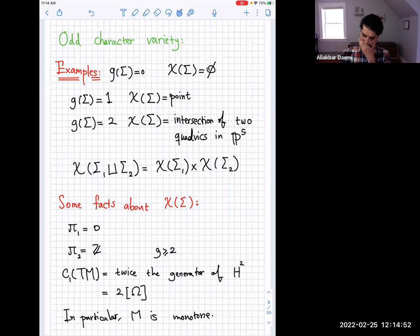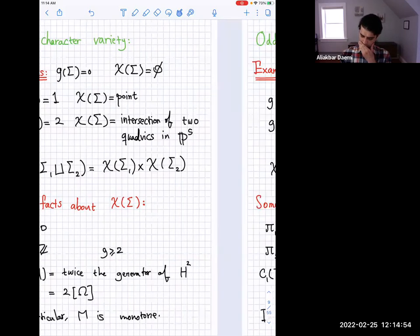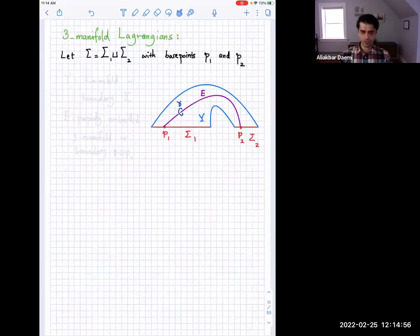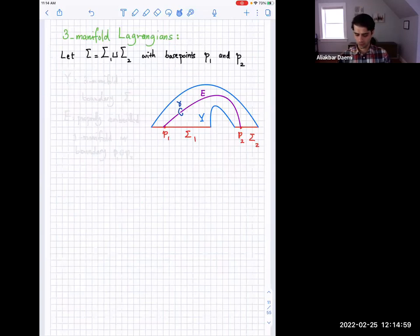There was a question about the disjoint union case. The character variety of sigma one disjoint union sigma two can be identified using flat connections on sigma one disjoint sigma two and a bundle non-trivial on both components — so it's finding a flat connection on sigma one and a flat connection on sigma two, which gives you the product. In terms of representations, you have to remove a point from each component and work with the product of the fundamental groups.